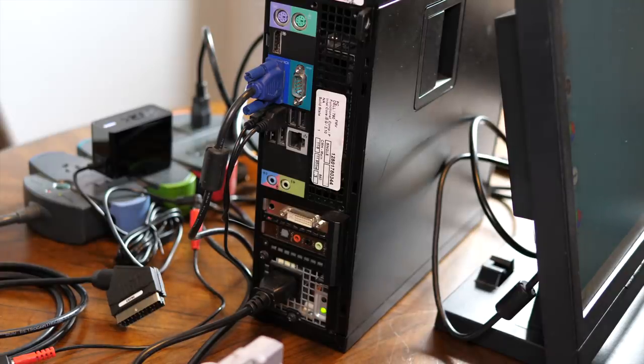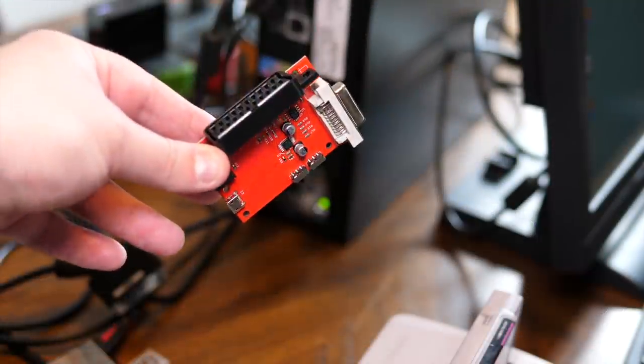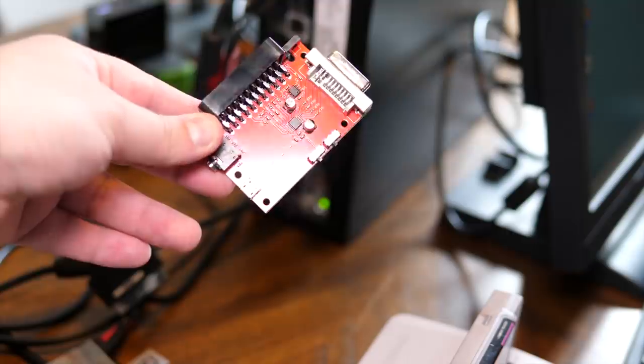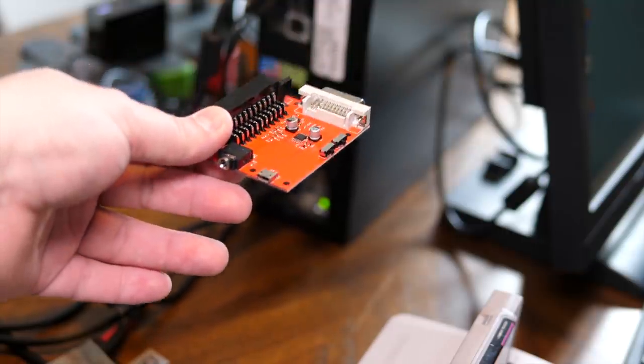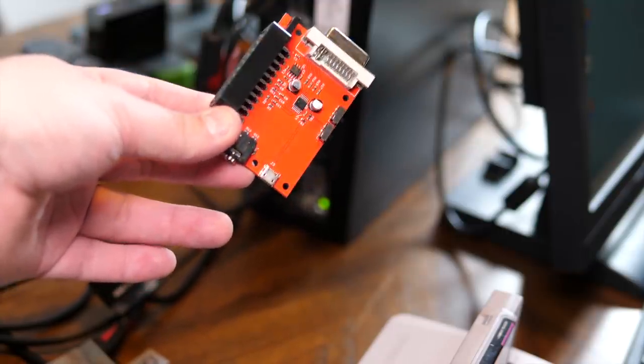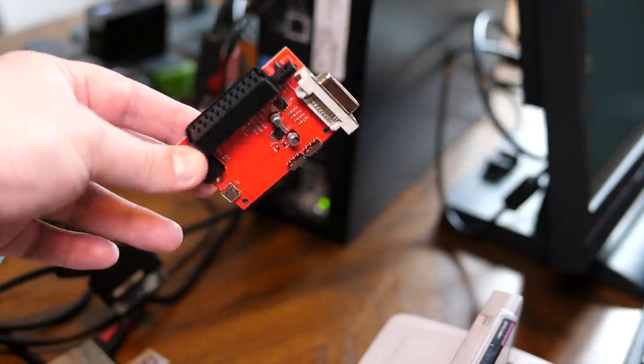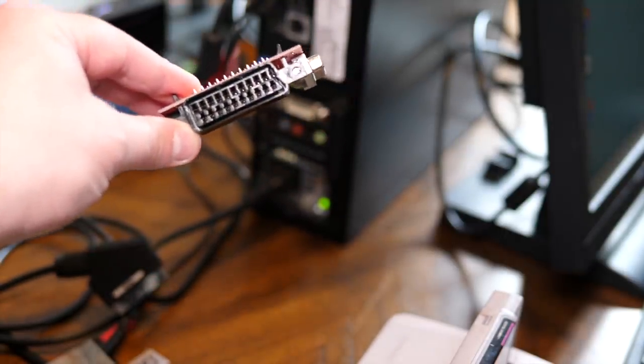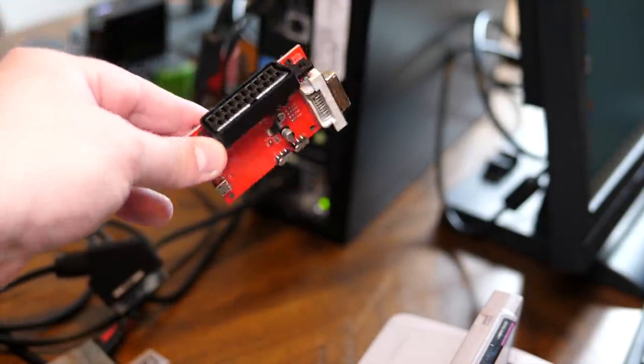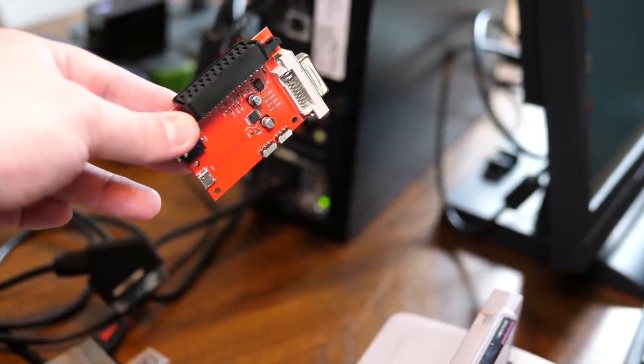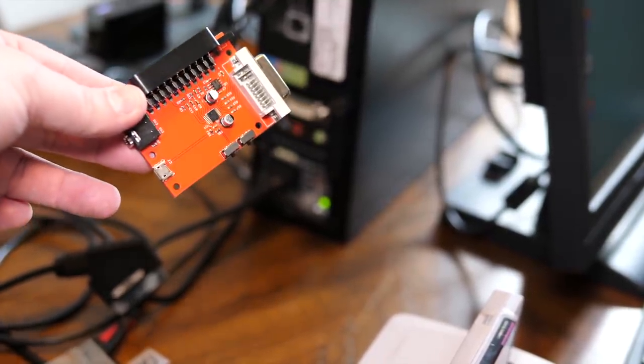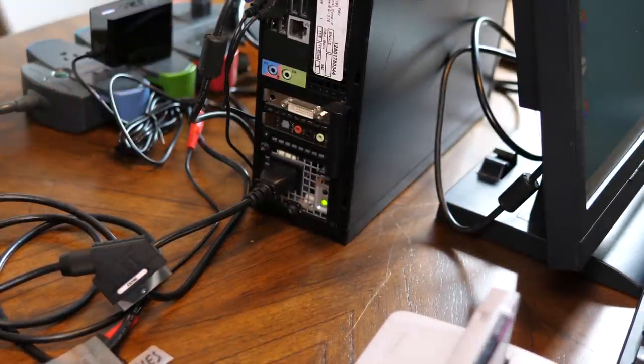We're just going to take the board. This is my first time even opening it. As you can see, Insurrection did a great job. Whoever makes these really high quality. So let's get this plugged into the machine.